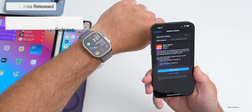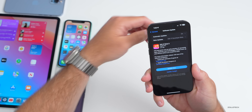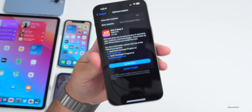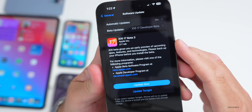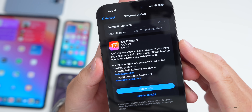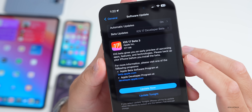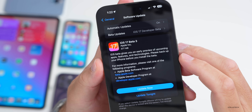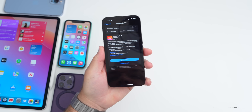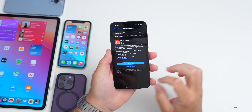We didn't get a re-release for Apple Watch yet. This is not a huge update from the previous one — it's 377 megabytes on the iPhone 14 Pro Max.